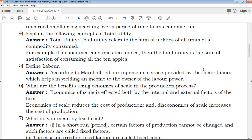What is labor? According to economists, labor is the service provided by the factor labor, which helps in yielding an income to the owner of the labor power — that is, earning a living.